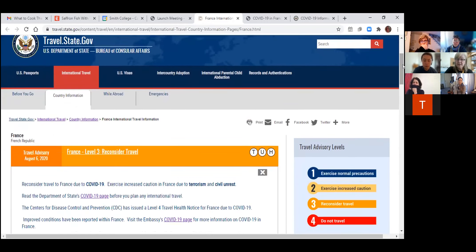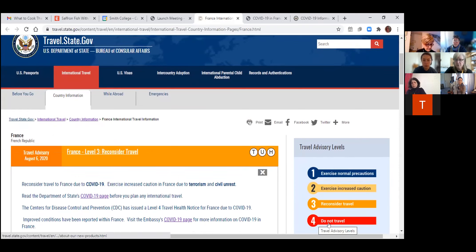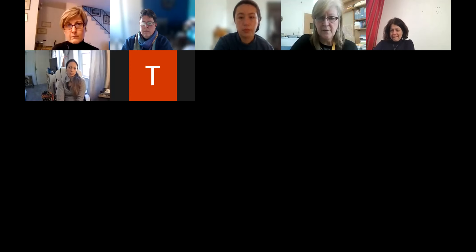For level threes, that's part of why we are requiring the travel waiver. If it were a level four, we would say do not travel — that's a pretty firm State Department warning.